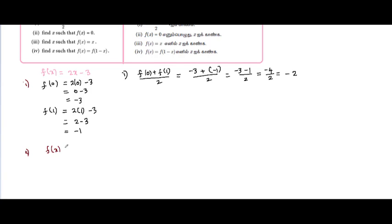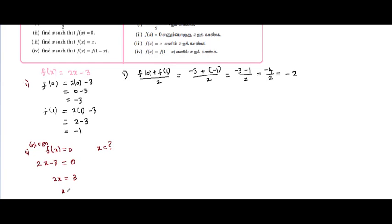Now, find x such that f of x equal to 0. Set 2x minus 3 equal to 0.